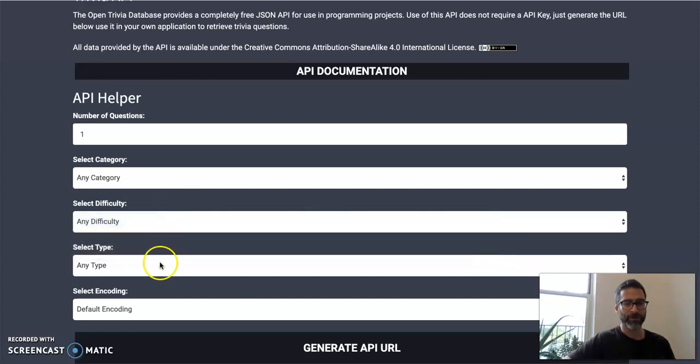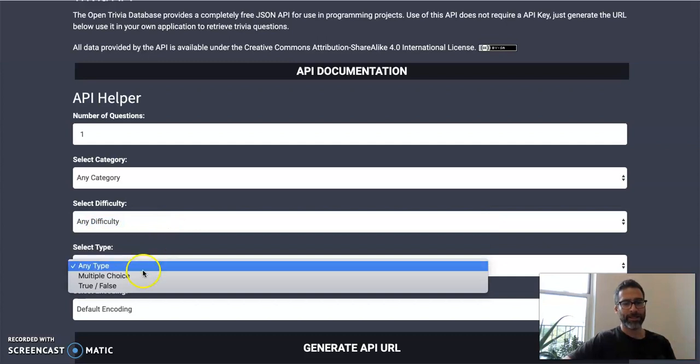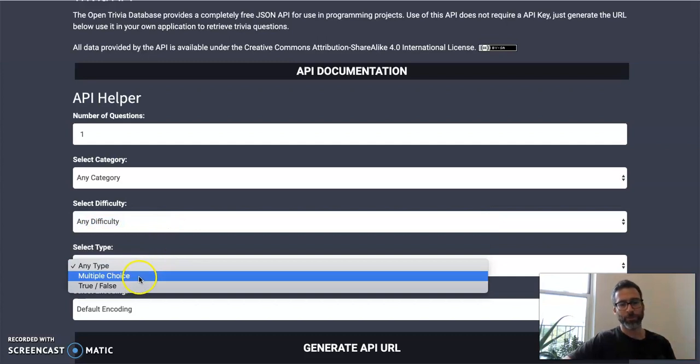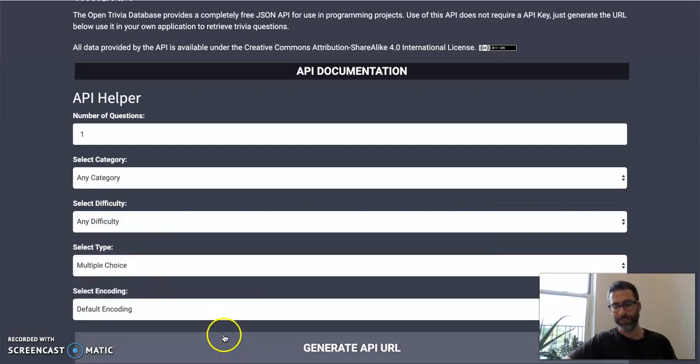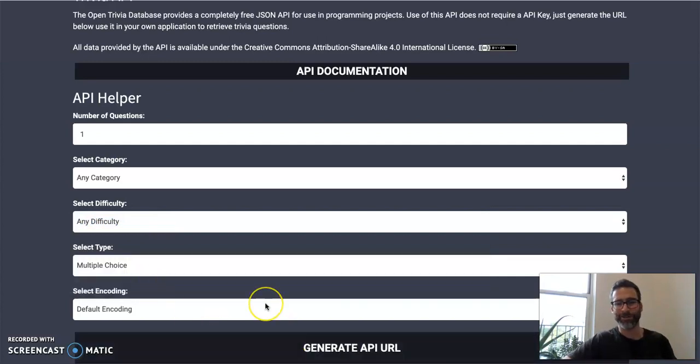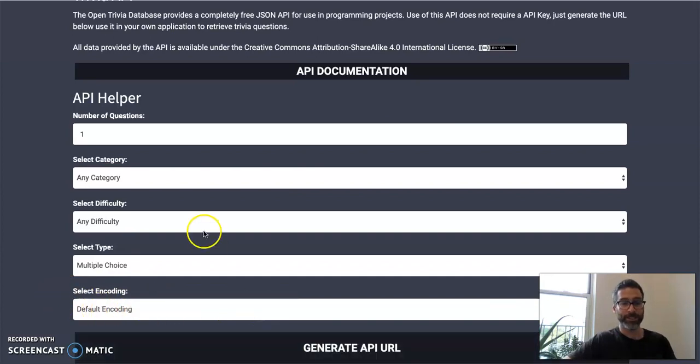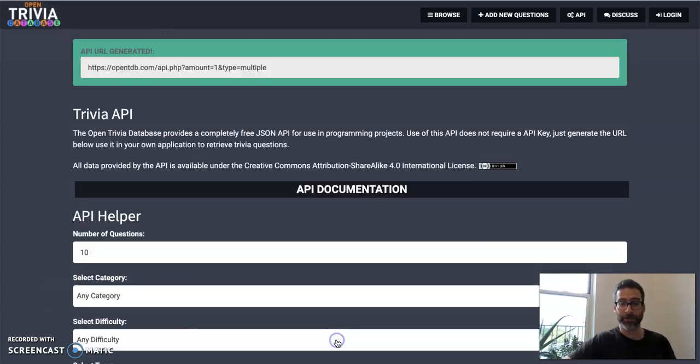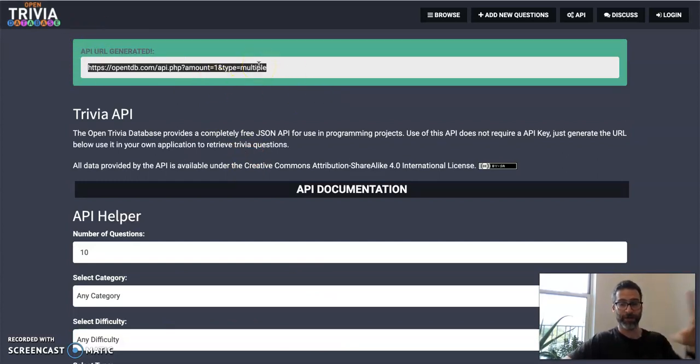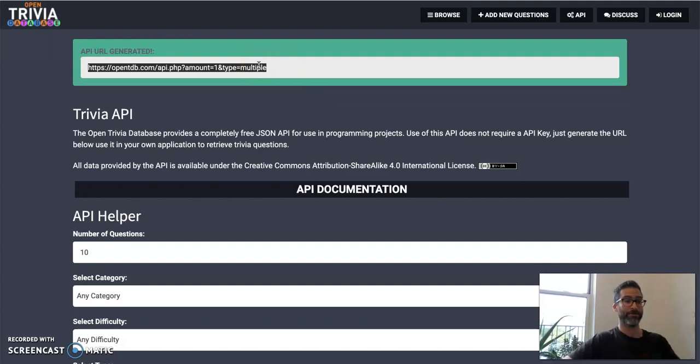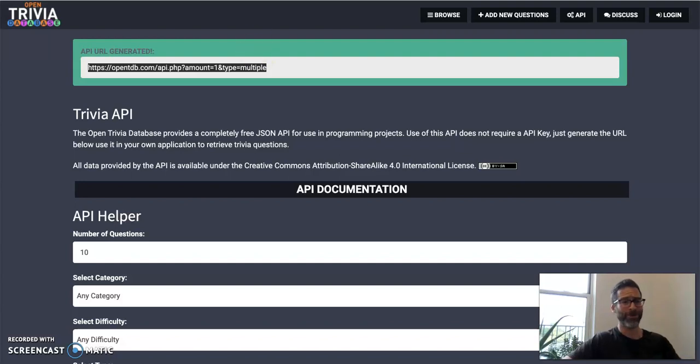I'm going to keep it at any difficulty. And then just for us, we're going to only do multiple choice questions. It makes our lives a little easier and keep this defaulted coding there. And that's it. You just pick that. And then you say generate API URL. And boom, if you just have to put this into our fetch, like our fetch function, and it will get us some questions. That's it, it'll get us a random question every time. So easy, nothing hard there.